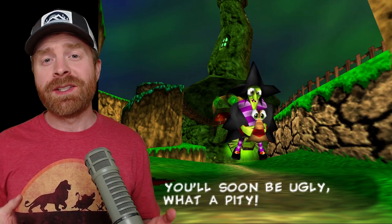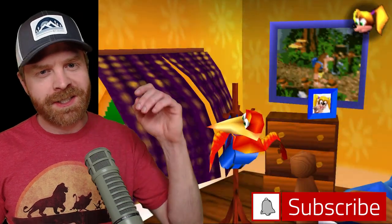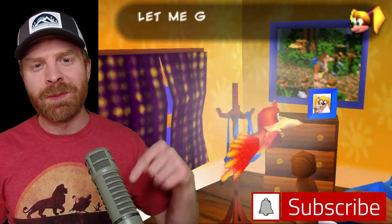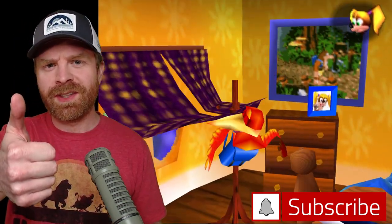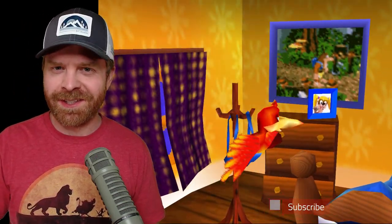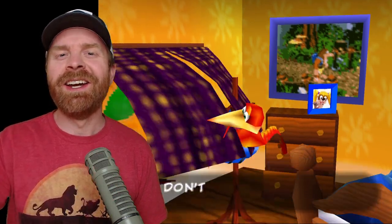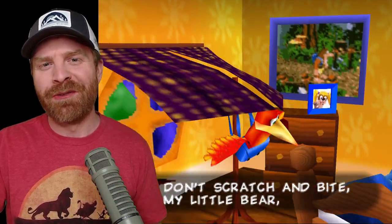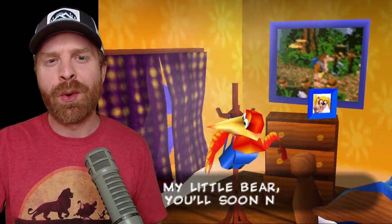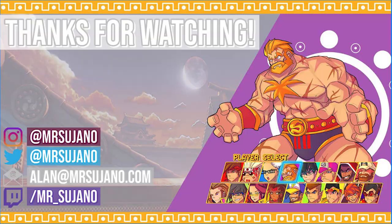Let me know your thoughts on N64 emulation on PC in the comments below. If you like this video, leave a like. If you didn't like this video, leave a like. Hit that subscribe button. Check out my other videos. Thank you everyone. Take care.